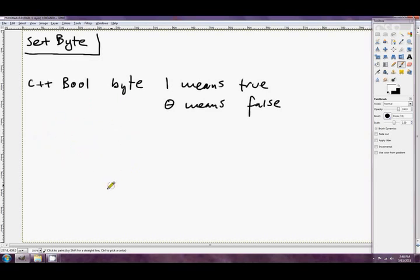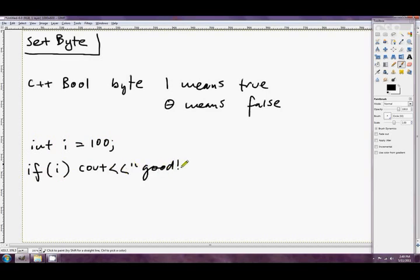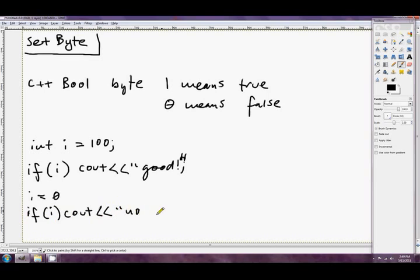Actually, any non-zero value means true. So we could say something like int i equals 100, then we could say if i maybe cout good or something. So this is non-zero at the moment, so that would result in printing out good. Whereas if we had something like i equals 0 and if i cout no good, so i in this particular instance is 0 and 0 always means false. So this condition here would fail and it wouldn't print anything out.